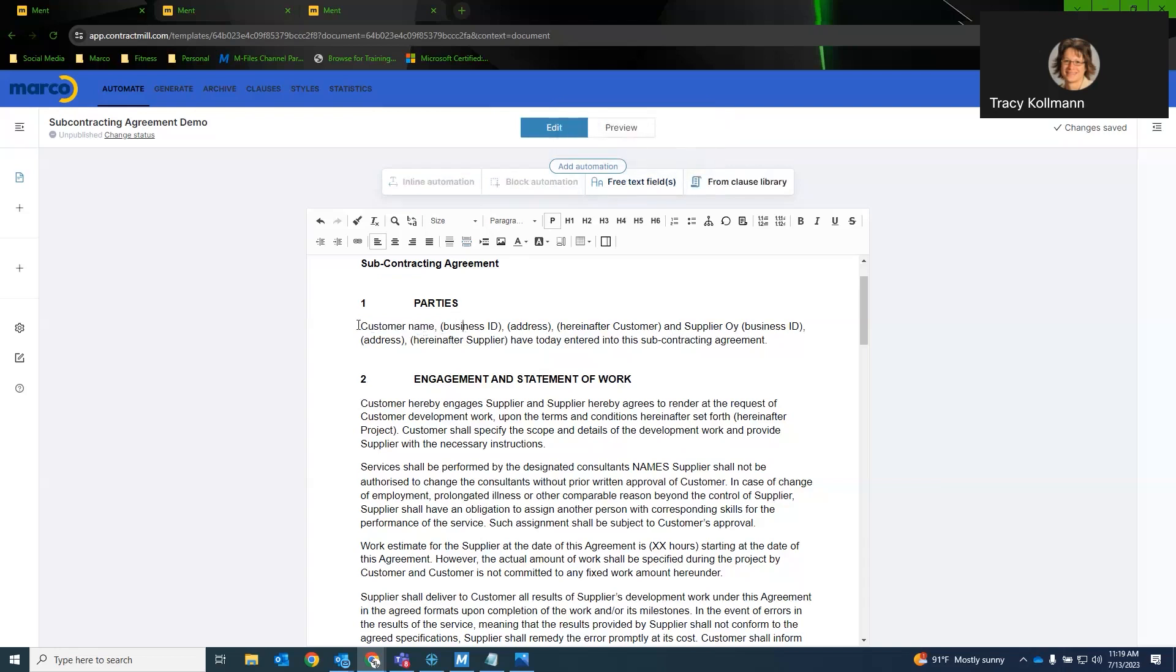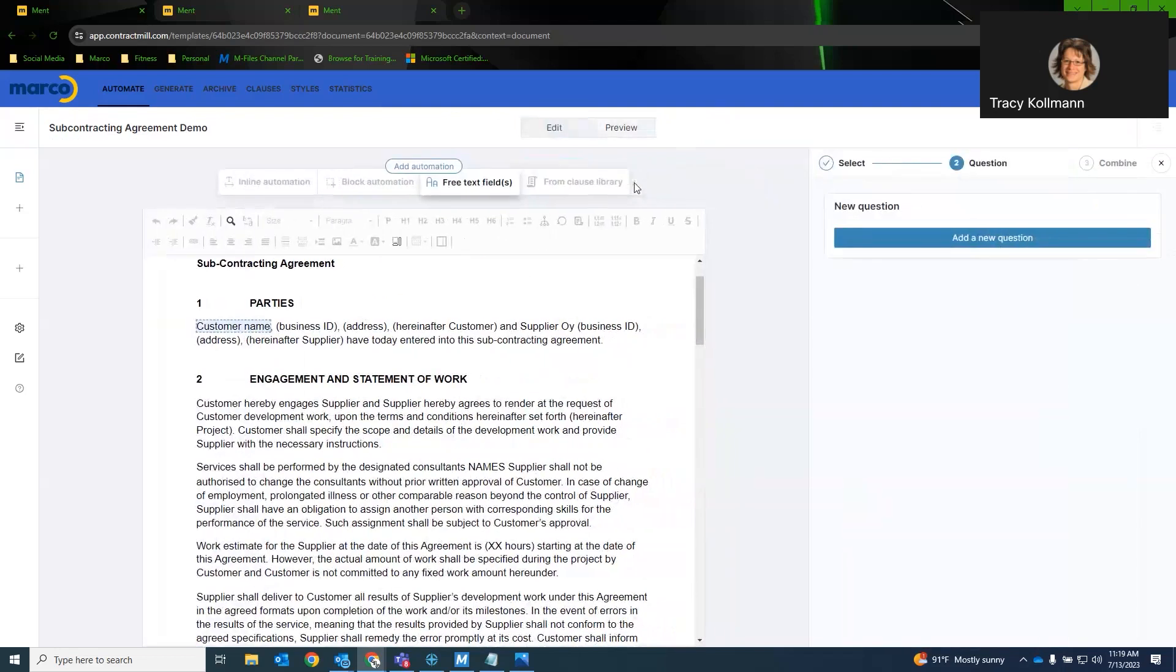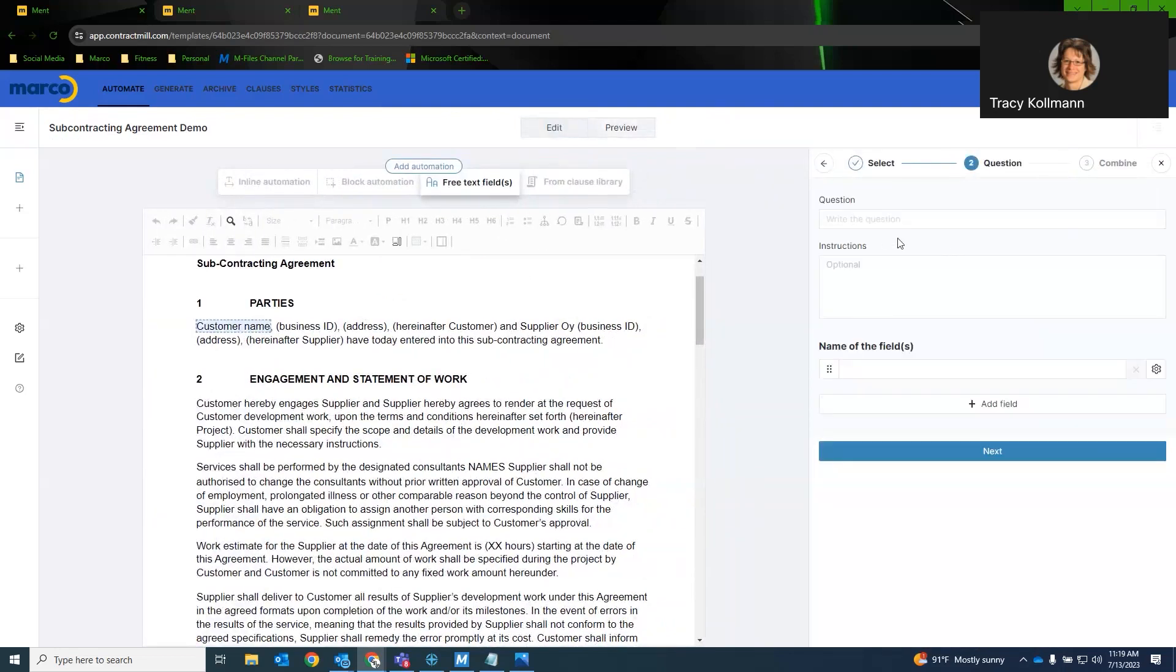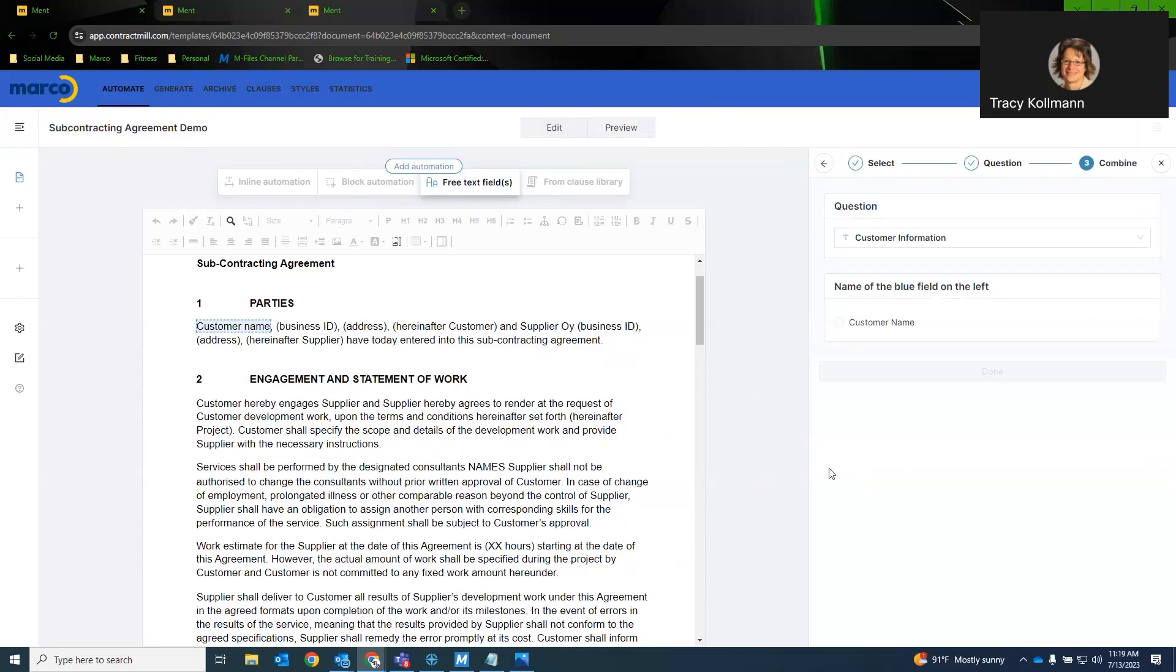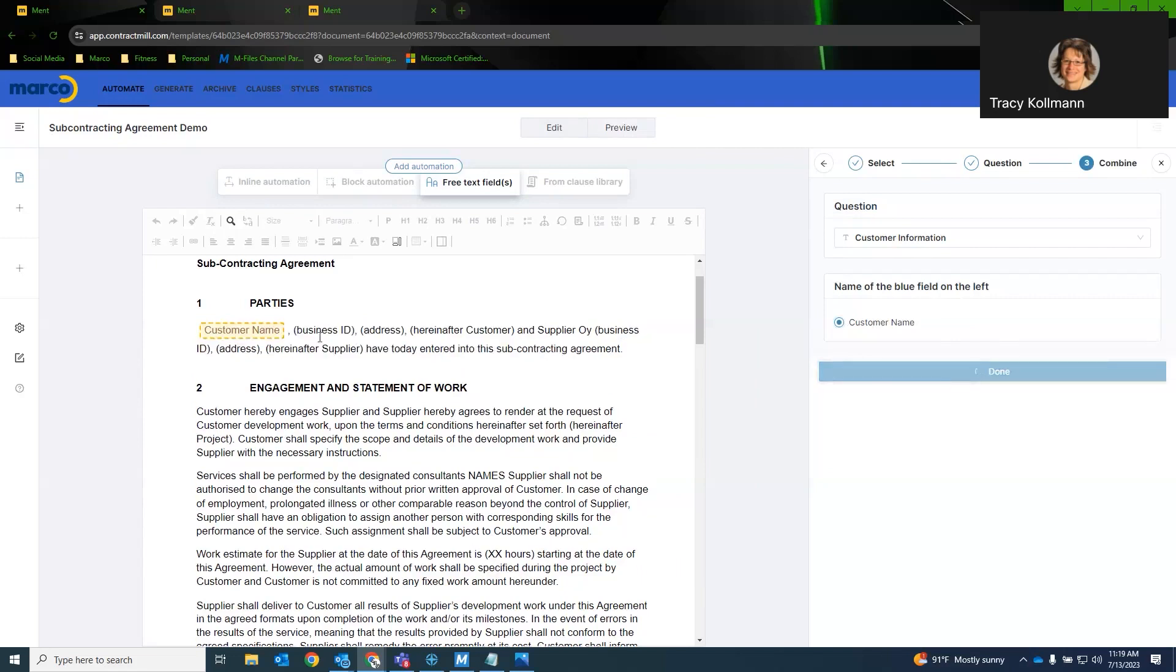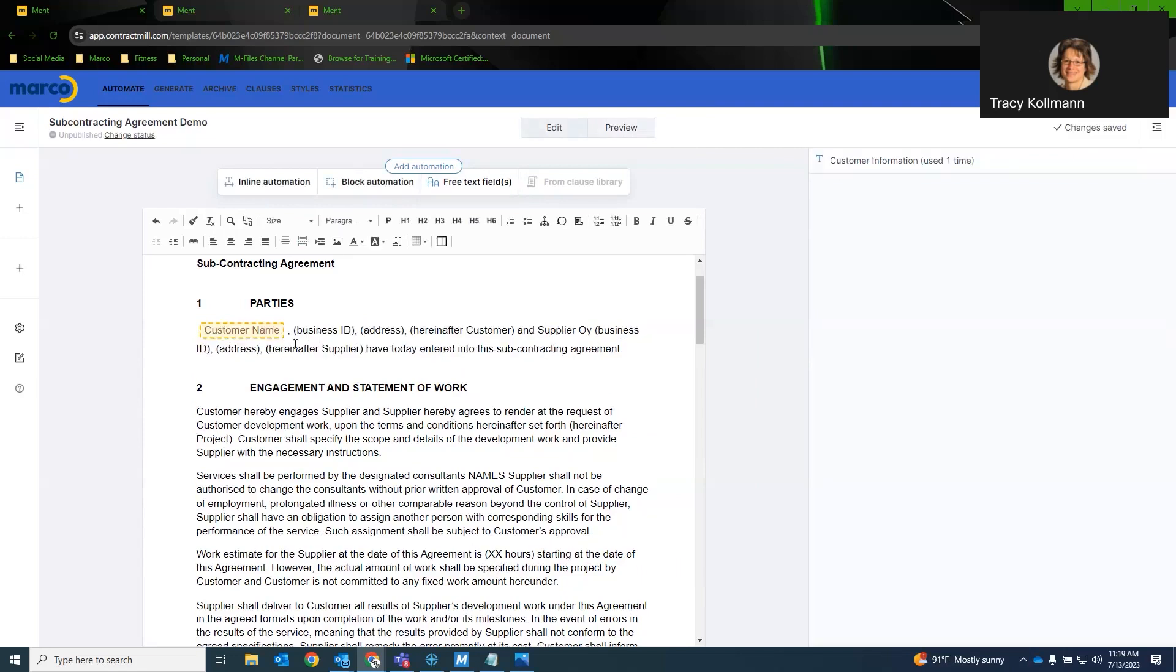So with Ment, filling out data is as simple as we recognize what we want to automate. So we would select it. Now, we have different types of automation here. Inline automation is going to be a selection that the user will have to auto-populate data on the document. Block automation will automate if they want to see or hide a specific paragraph. And free text fields is just a text box that the user will have to fill out. So if I want to automate this first section of data here, the name, the business ID, and the address, I would just say these are free text fields. I would add a question. Call this customer information. And this is the customer name. Next. And I am going to link these two together. So customer name is linked to customer name. And it's as easy as that.